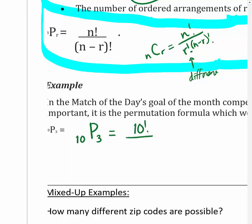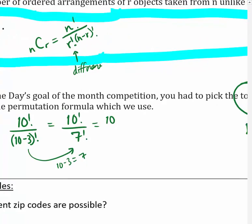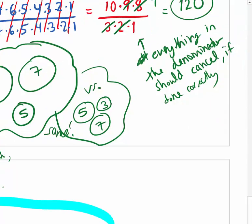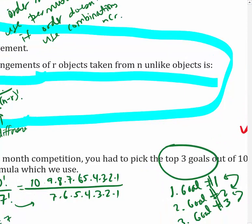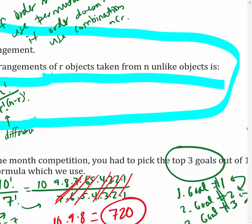The permutation formula is n factorial over (n minus r) factorial - same as the combination formula but without the extra r factorial. For 10 permutations of 3: 10! over 7! Writing it out, the 7-through-1 terms cancel, leaving just 10 × 9 × 8 = 720 possibilities.